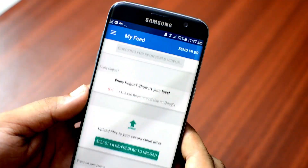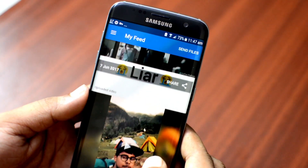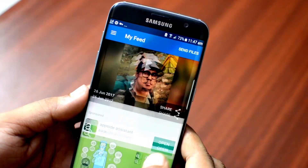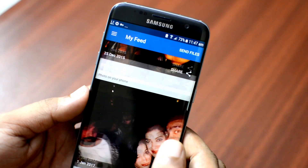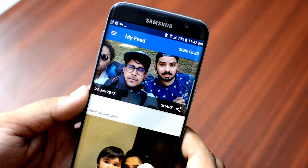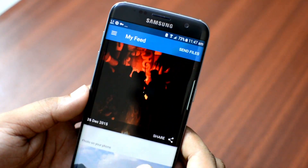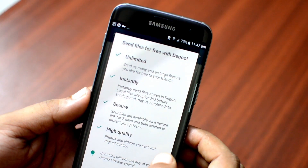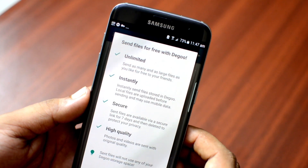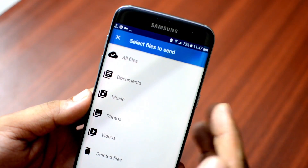You can go to feeds and browse all the pictures, documents, and other files from all your devices and from anywhere. You can also send those files to your friends and share them directly from the app in high quality and securely.